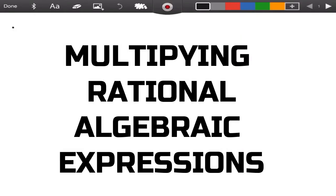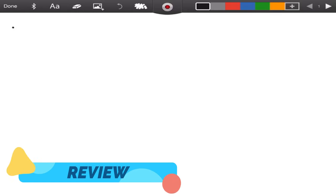In this video lesson, you will learn how to multiply rational algebraic expressions. But before that, let us recall how to multiply fractions.